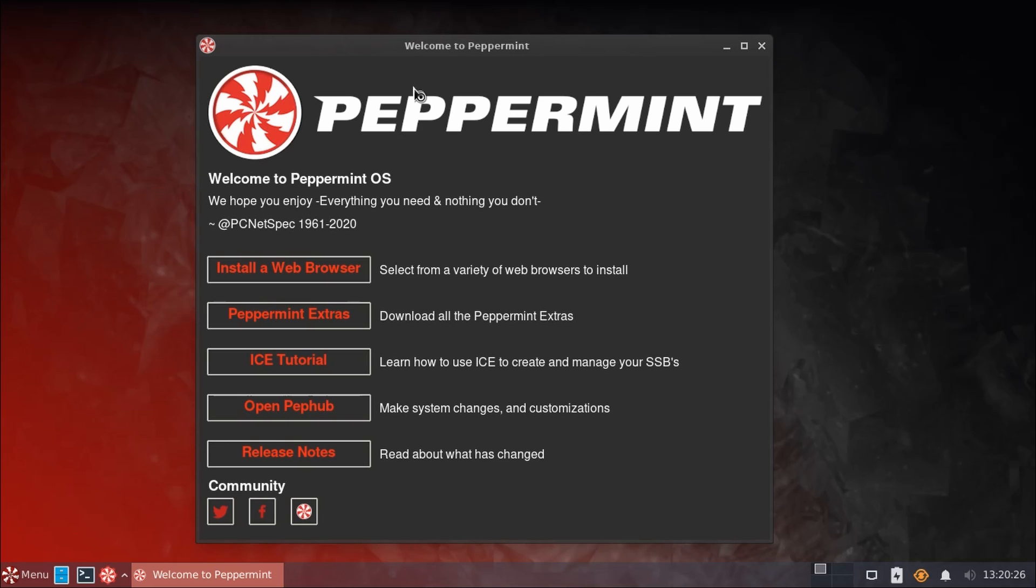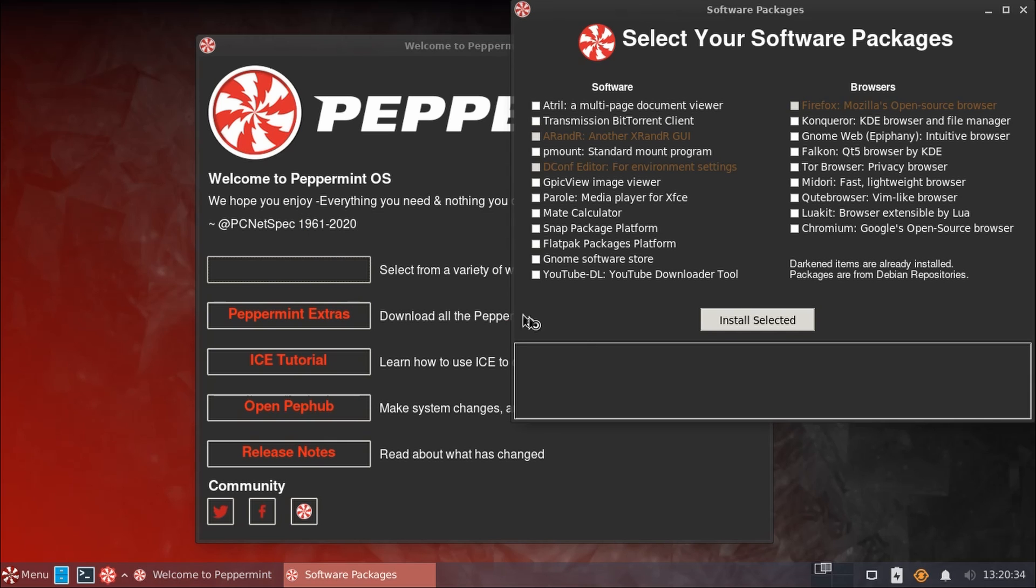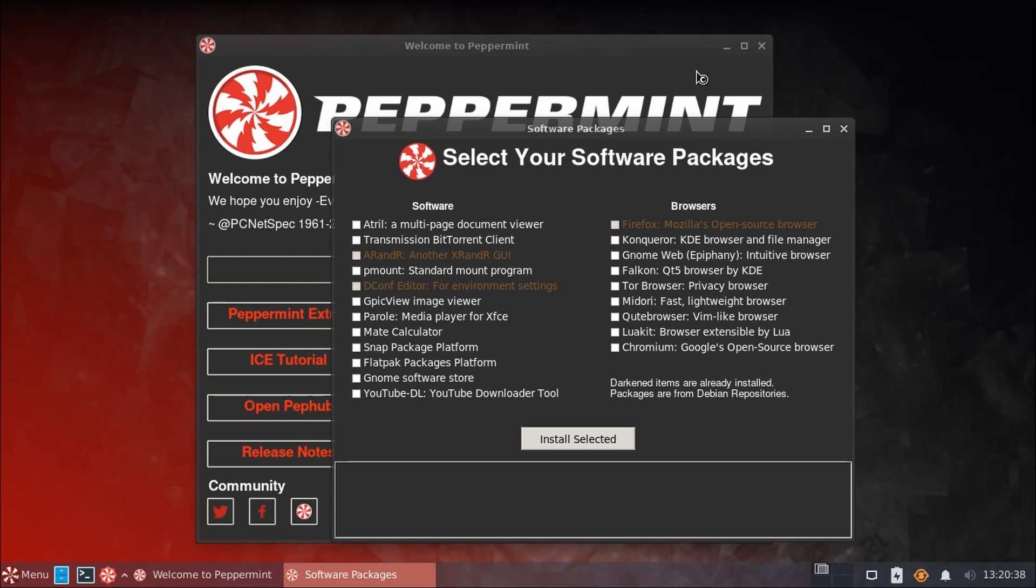So, back here on the Peppermint Welcome screen, I do want to talk about installing some additional software, as there clearly were some omissions there in the default applications. And back in this web browser selector, here on the left, we have a list of some other common software that you may wish to download.